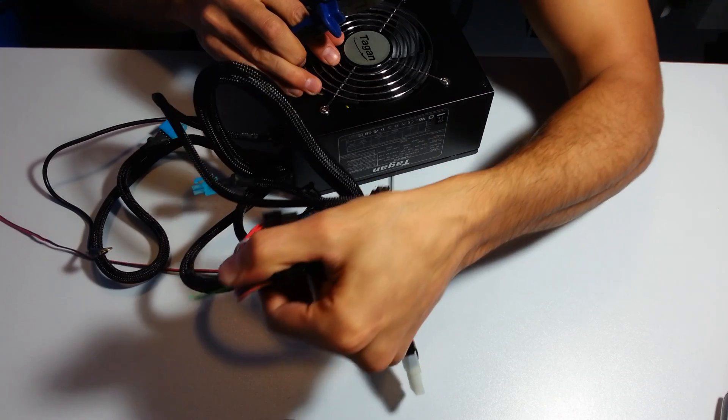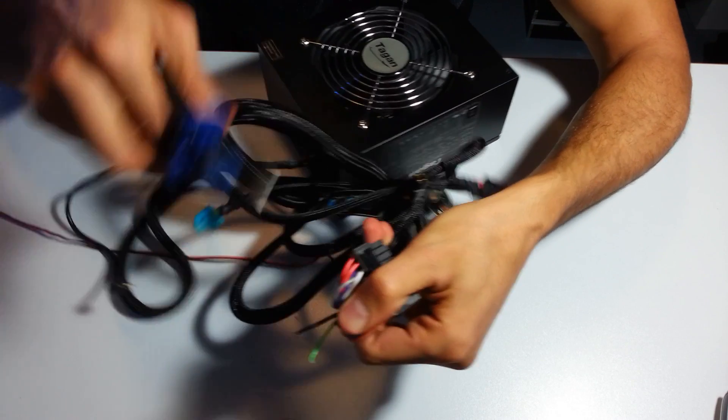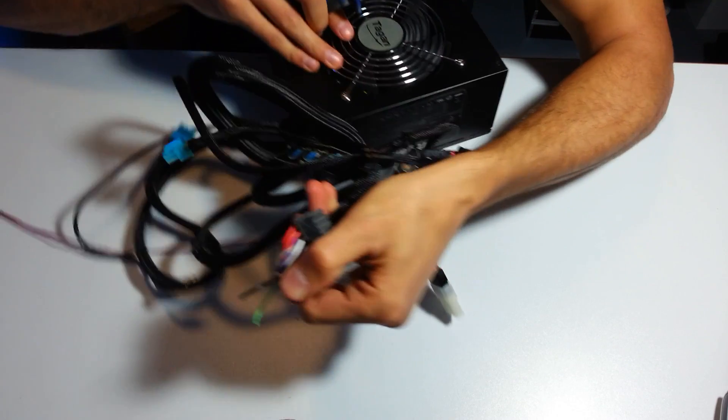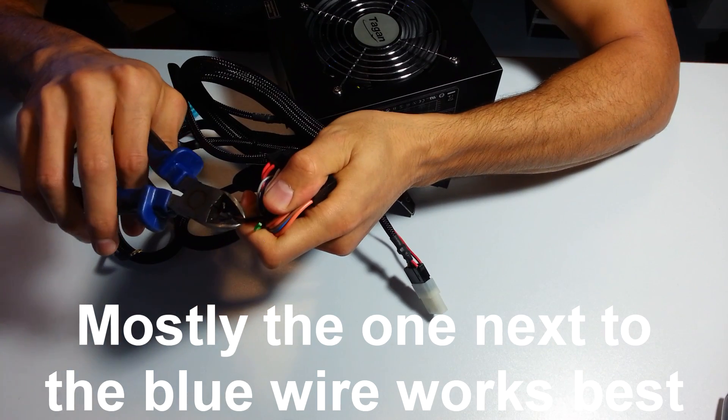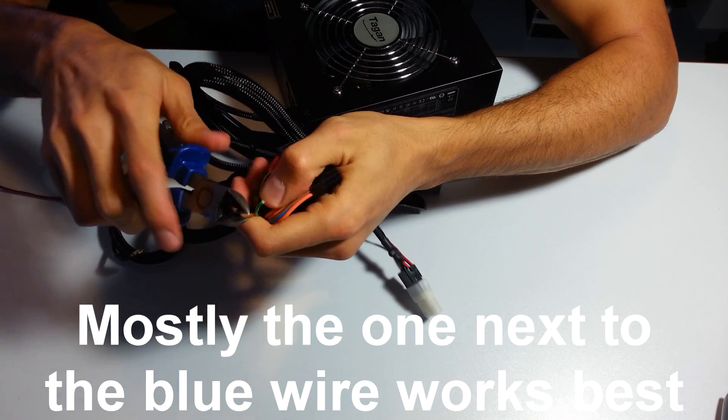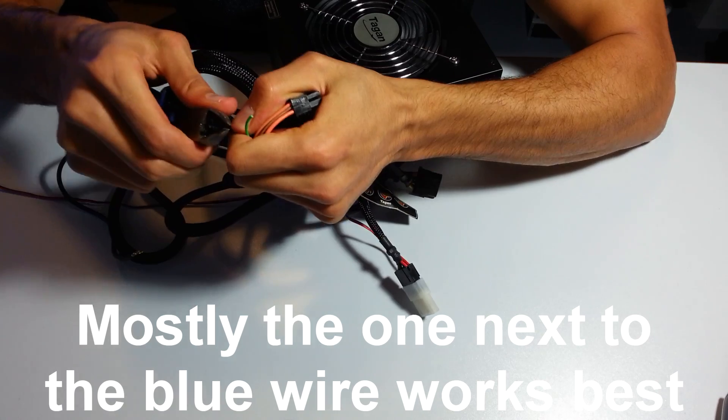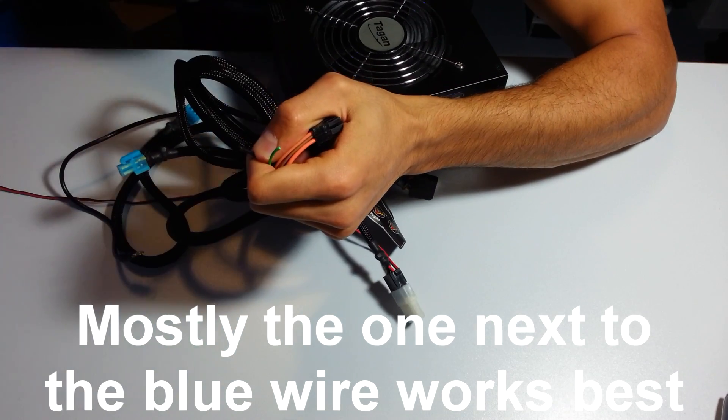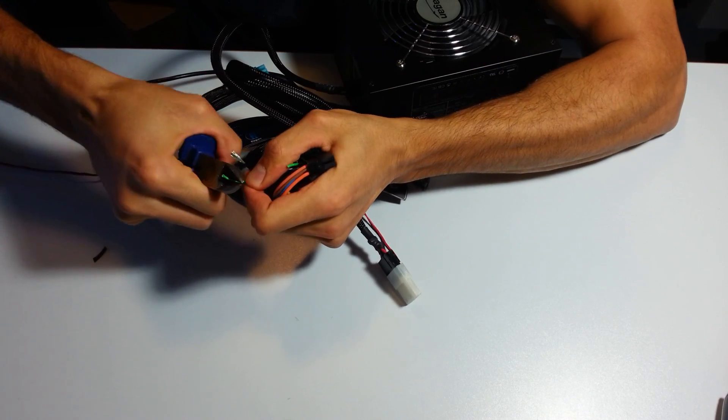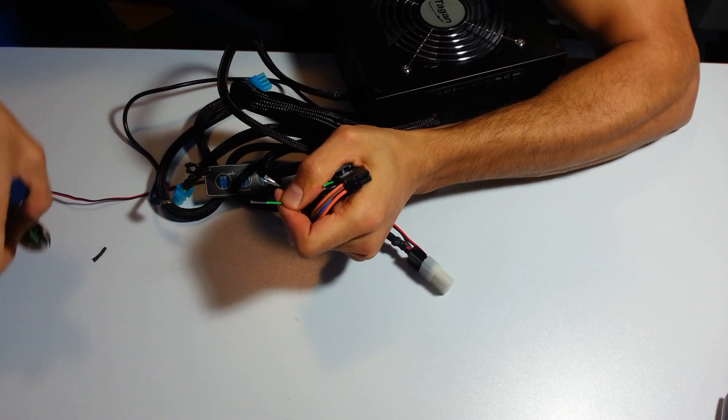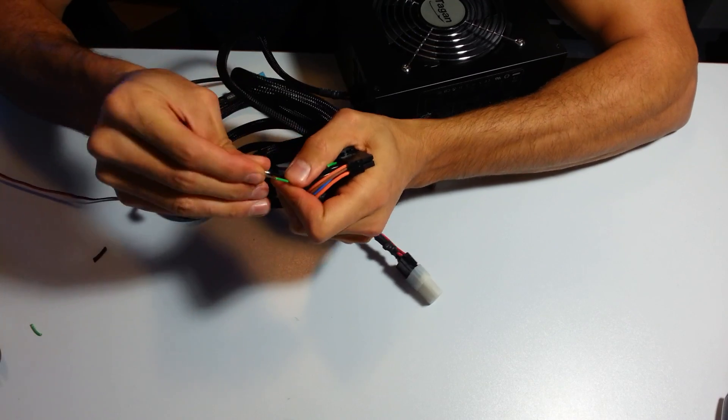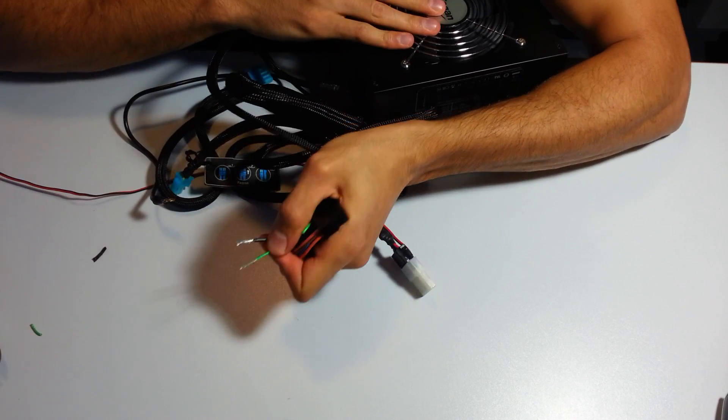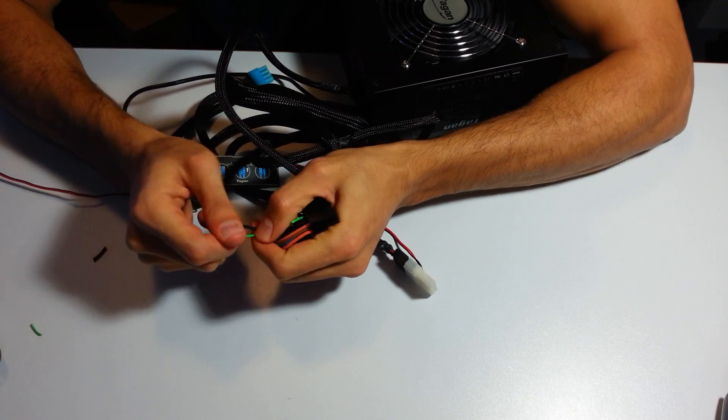So now you have two wires right there. Take a bit of that cover off, take off that cover right there and connect those two.